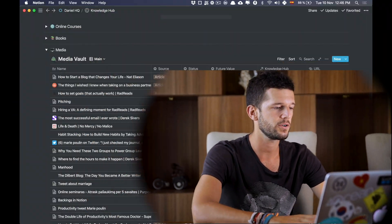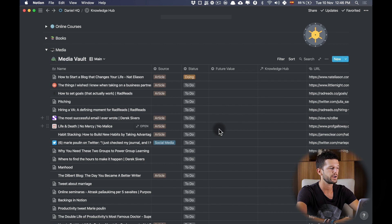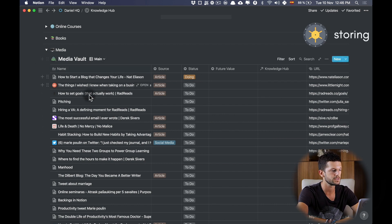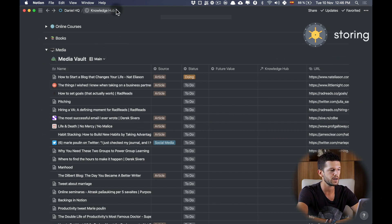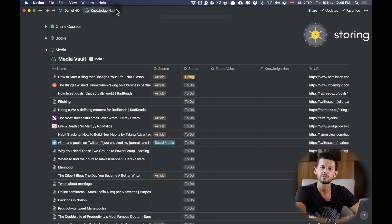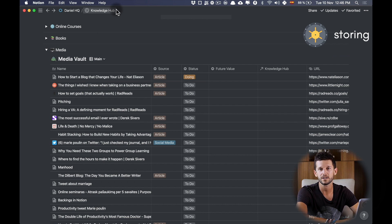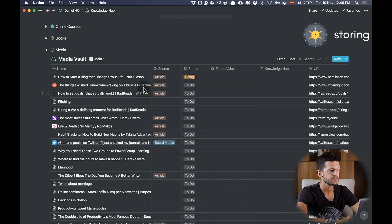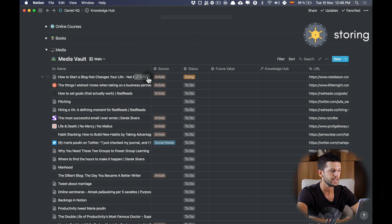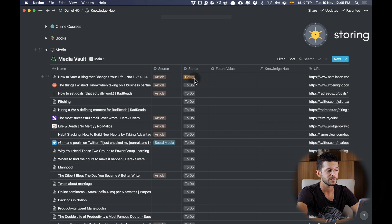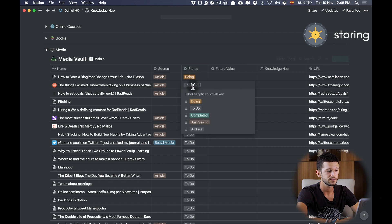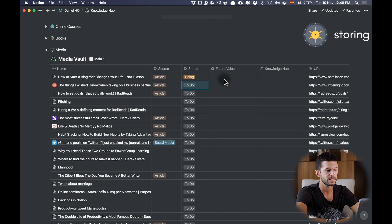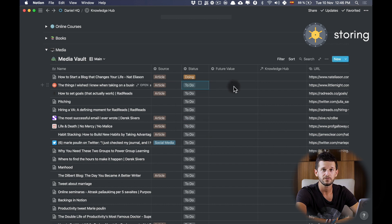Before I explain the capturing method, we need some place to place those media articles that we save. For this, here in Notion I have created this Media Vault database inside my Knowledge Hub. These terms I borrow from August Bradley, a fellow Notion YouTuber. In here you can see that I use the properties of course name, the source, the status to mark what is the status of each of the articles, the future value...